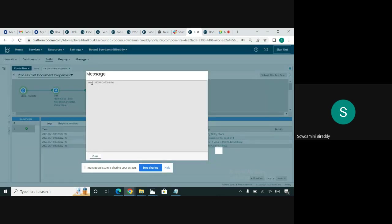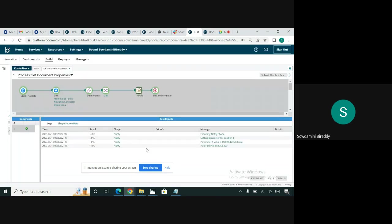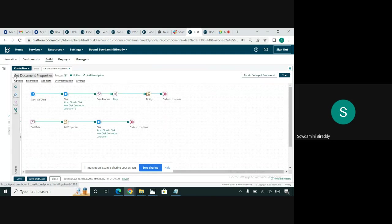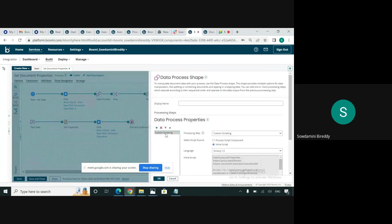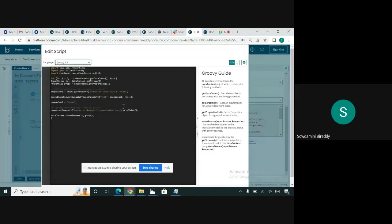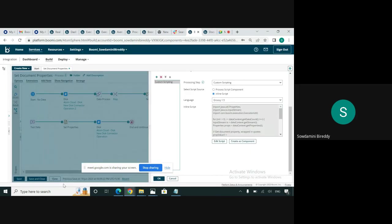It has saved with the correct file name. This is the file which was retrieved from the disk directory, and it was assigned to the DPP. If you see the script here, we have assigned whatever the file name we got from the connector.track disk file name document property — we assigned it to the dynamic process property test. We can see that it was saved with the correct file name, which ends with 298.at.